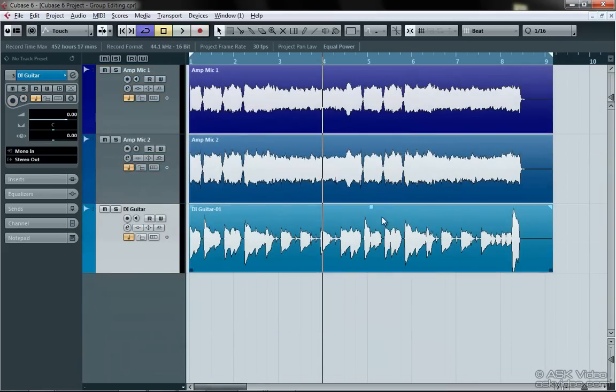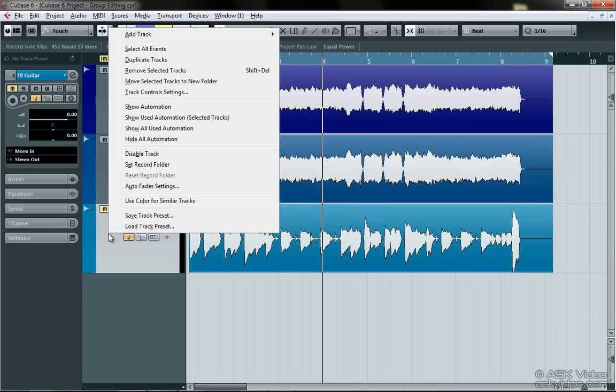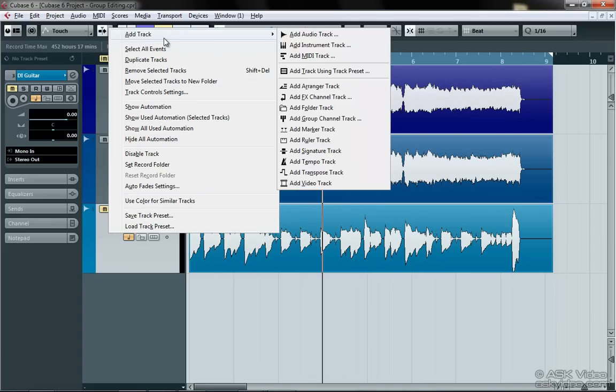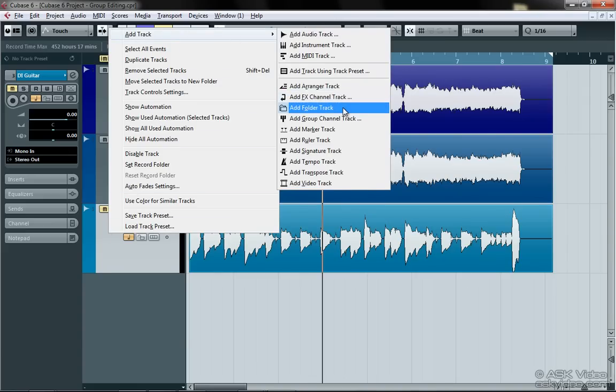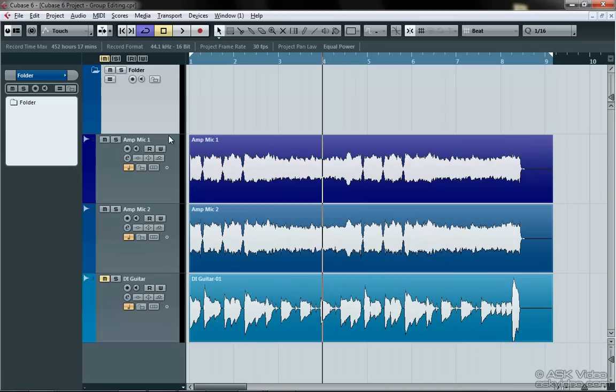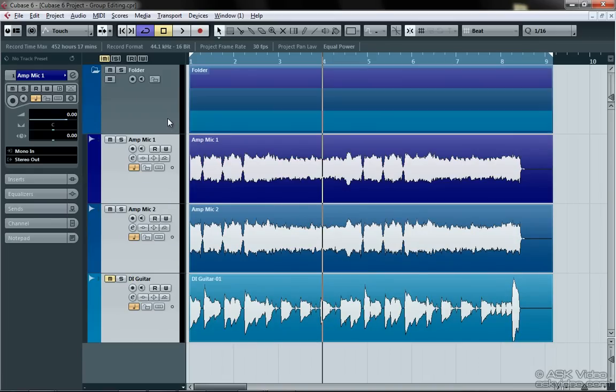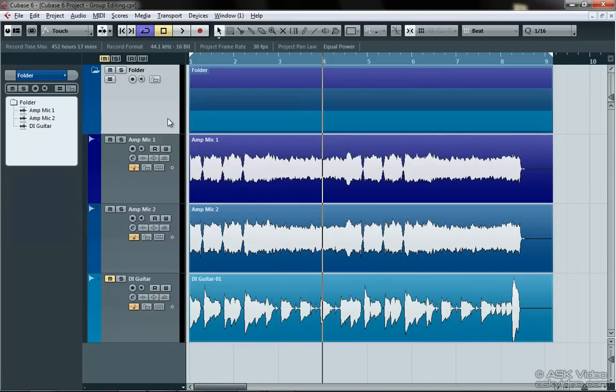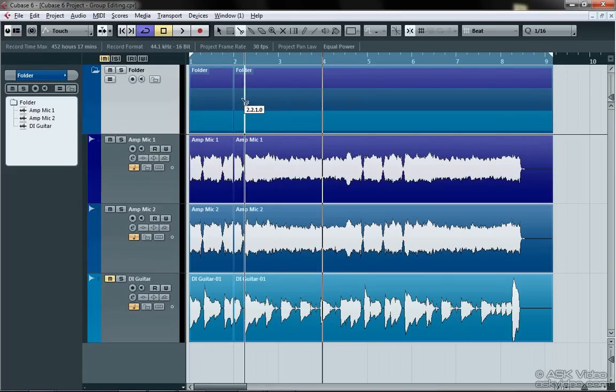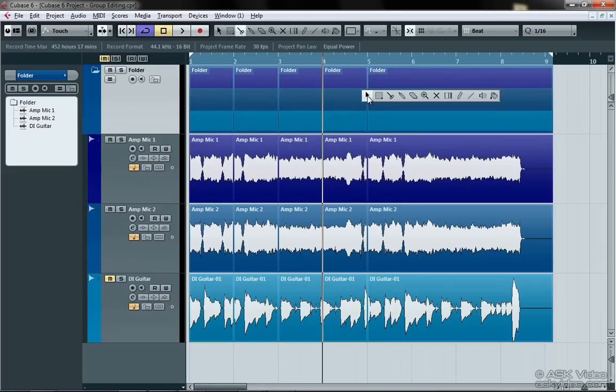From this point on, what we would usually do is follow a series of steps to organize our tracks together. First, you would create a folder on the project page. Then you would multi-select your tracks. Then you would drag them into the folder. And, you know what? This was pretty cool at the time. We could easily cut, erase, and copy all of the tracks in the folder at the same time.